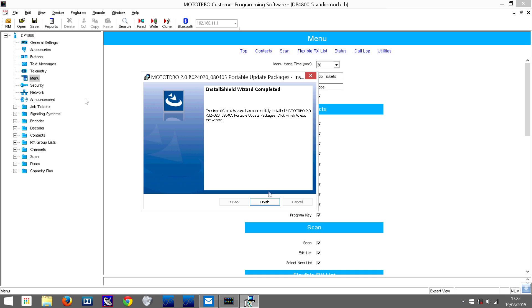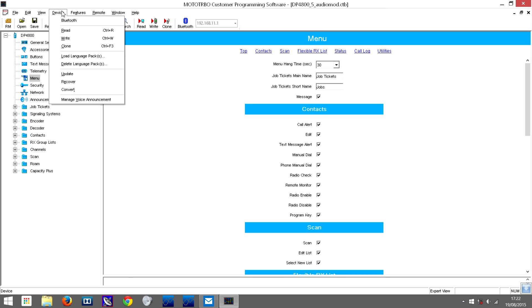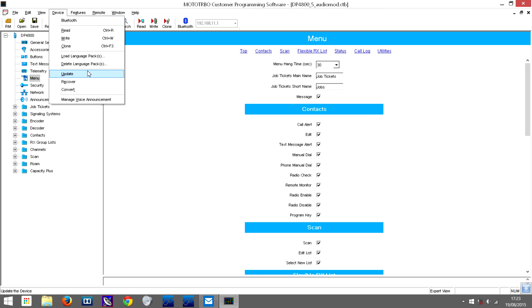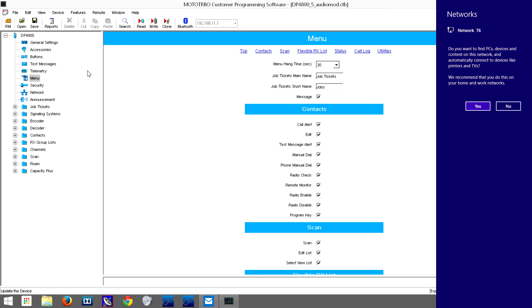It's now finished installing, so click finish. Then open up the CPS and we've got the update option here. I'm going to turn on my radio and plug it into the programming cable. Make sure you screw it in and ensure the battery has enough charge so it doesn't run out while updating.